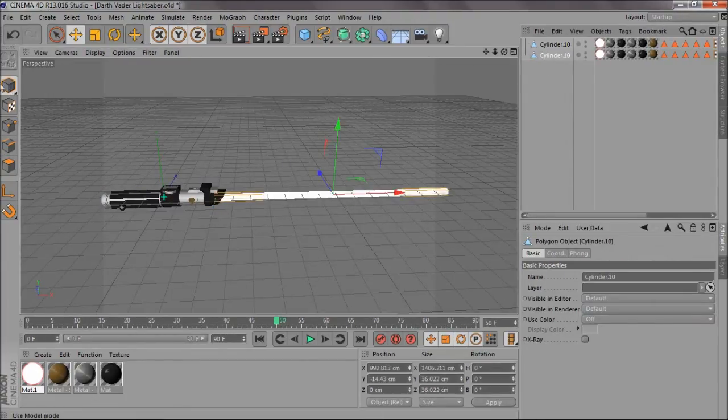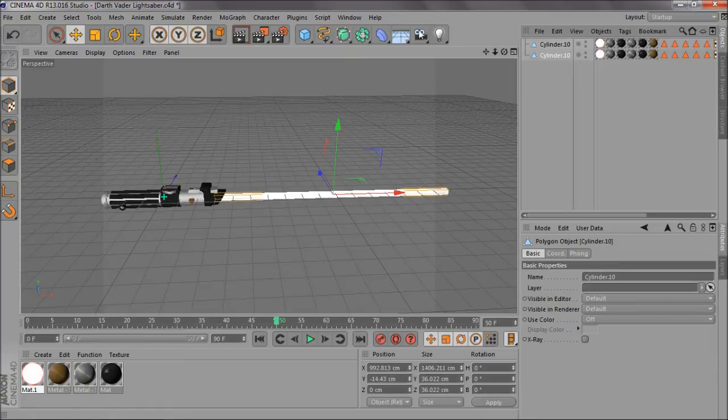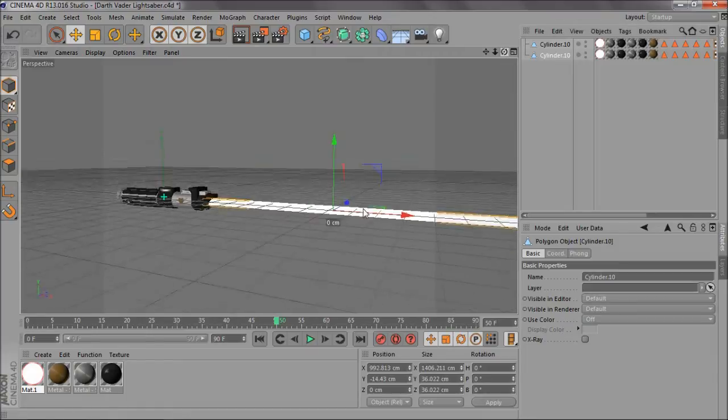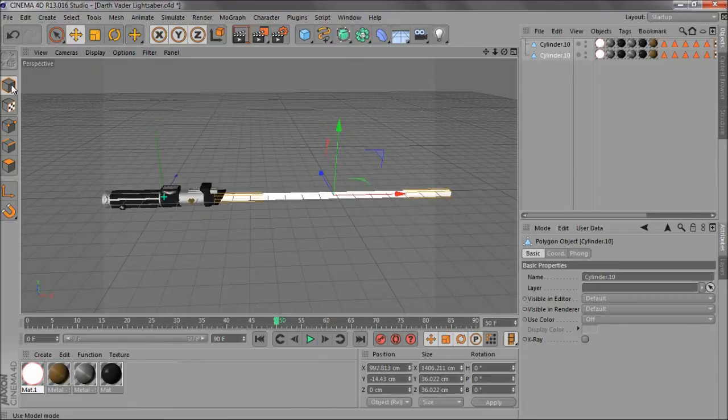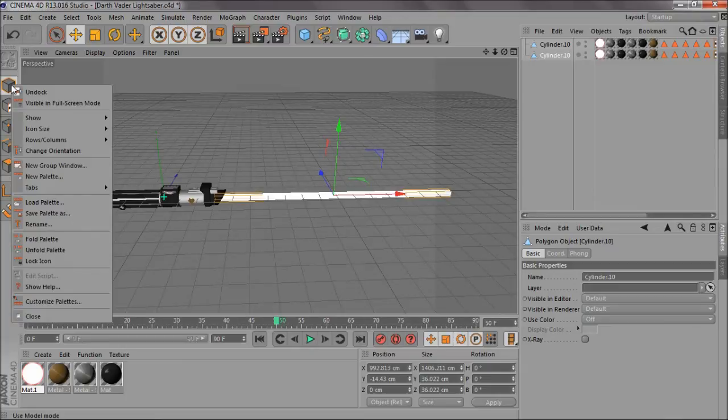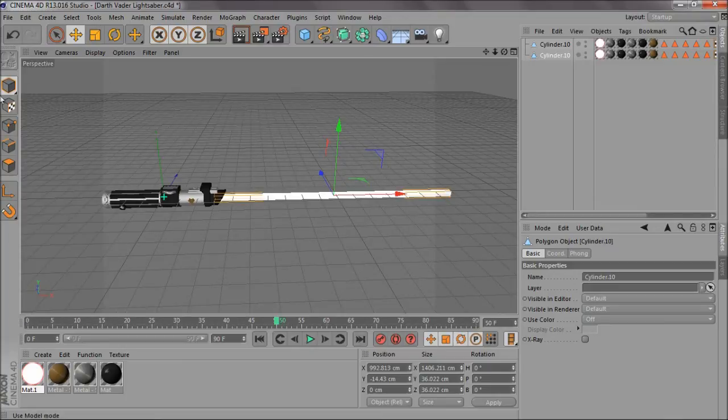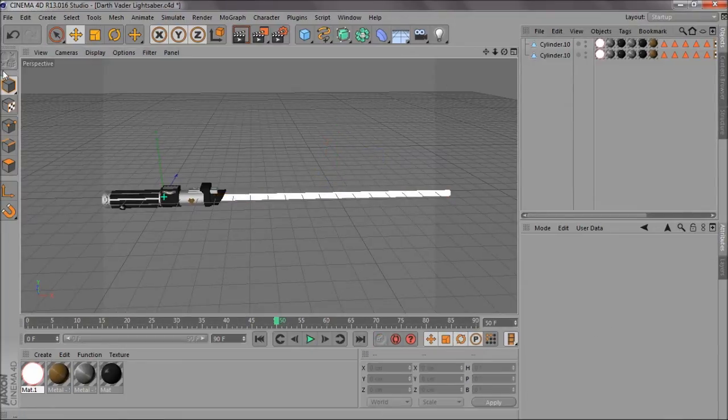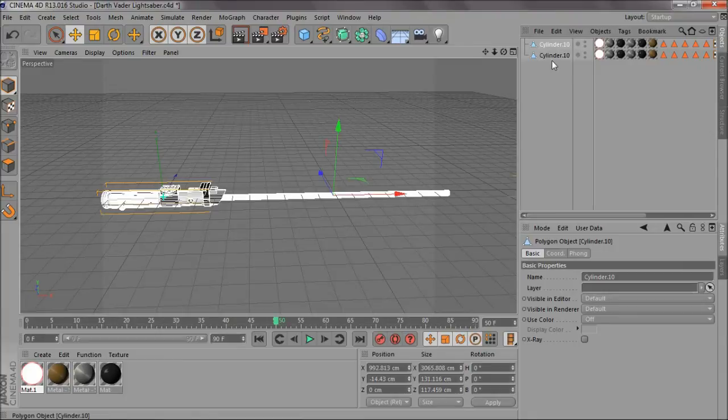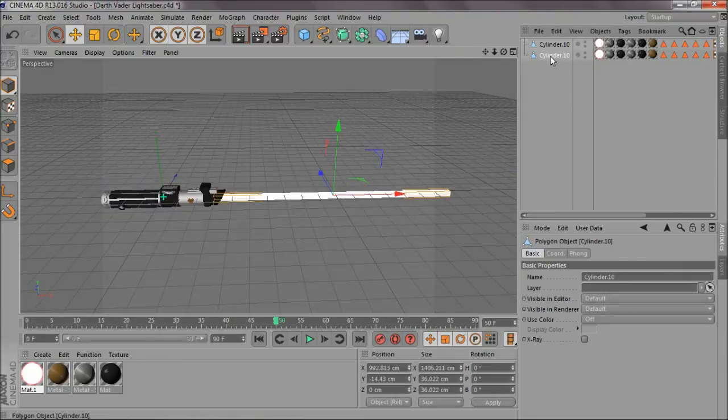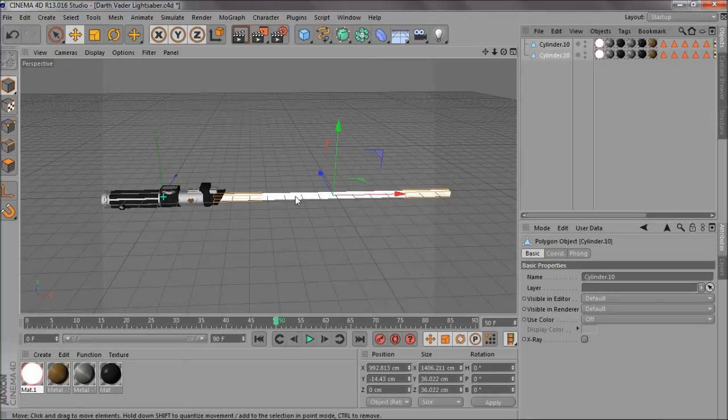And then come back to this tool here, which is sort of, I don't know what it's called, but just that one there. What you want to do is select the saber, the laser part.